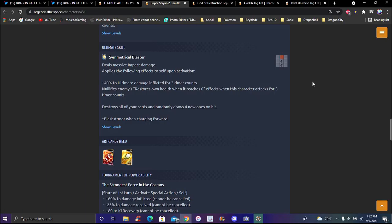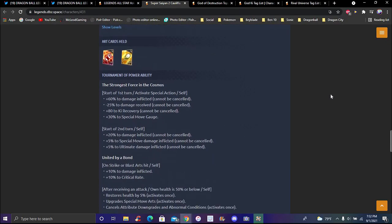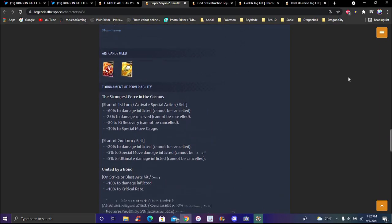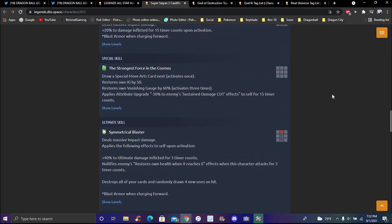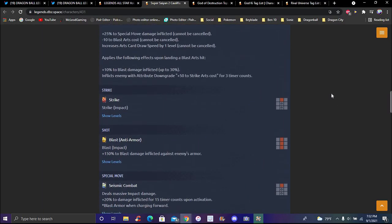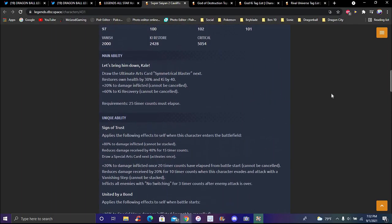Ultimate skill deals major impact damage. Plus following effects to self upon activation, plus 40 percent on ultimate damage inflicted for 30 time counts. Nullifies enemies' restore health. Opening and reaches rail wins character attacks for time counts. Towards other cards when you draw, on hit blast armor when charging forward. They're pretty disgusting honestly, they do a lot. 35 percent to robber universe, girls, sands, and blast armor and defense when charging forward. They're a sand buff, a growth buff, and robber universe.